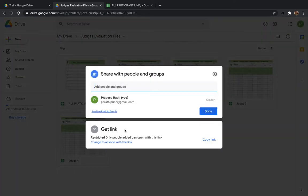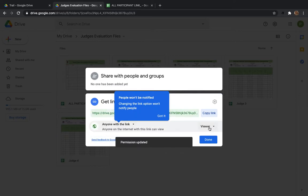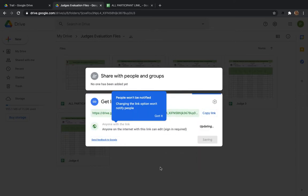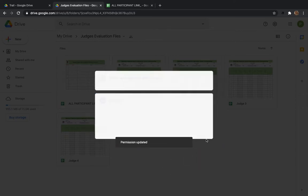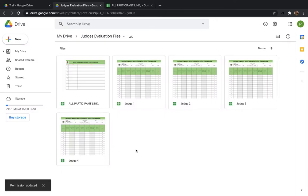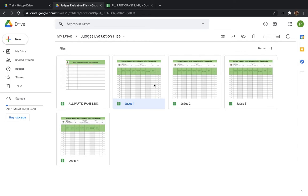Currently it says 'Restricted — only people with added Gmail ID can see this.' We will change this to 'Anyone with the link,' and instead of Viewer, we will set it to Editor. Now all people who have a link to any of these files will be able to edit it, but they cannot see it on their own until you send them the link. Without a link, nobody can access the files.